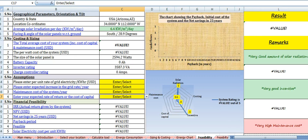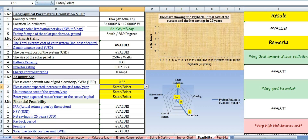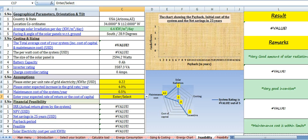The next section is the feasibility of your solar power system. This section lets you know the complete techno-economic viability of your system. First, enter the per unit grid rate of electricity — let's say $0.22 per unit. Enter the expected increase in grid rate per year — say 4%. Maintenance cost of the system is 0.5% of the total cost. Enter your expected rate of return or cost of capital — I am entering 14%.